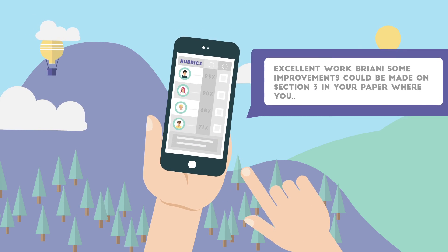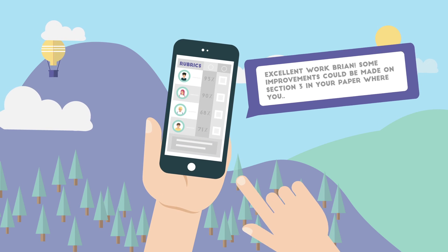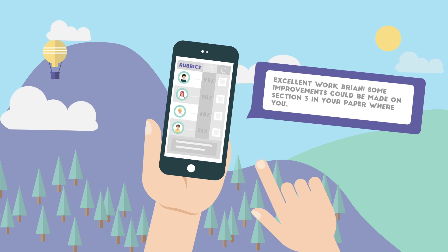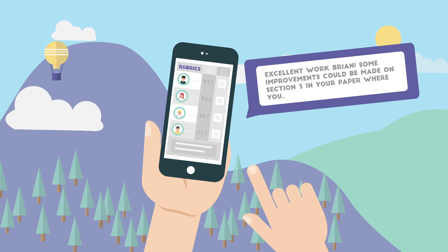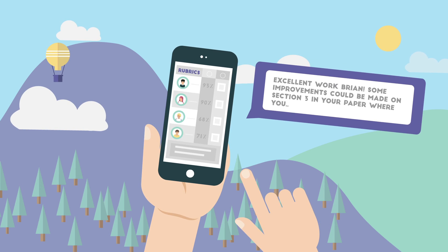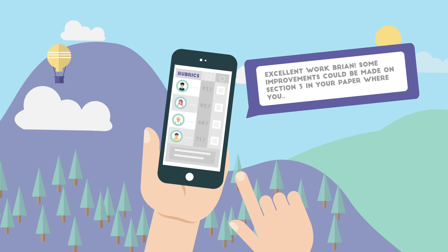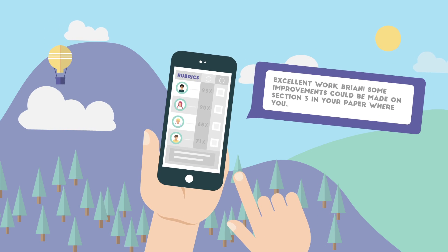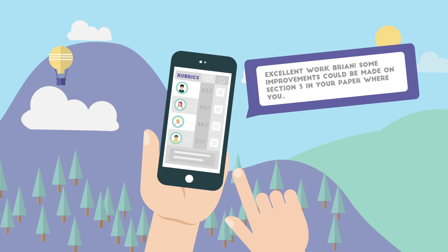You can also send quick comments to your students using the quick feedback and rubric apps so that they receive feedback on their work as soon as possible.